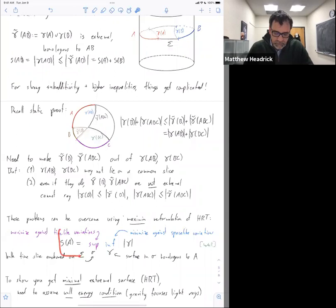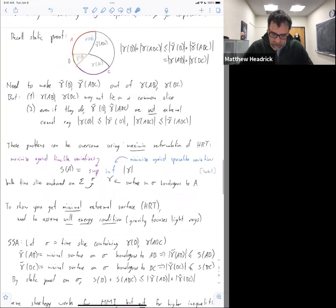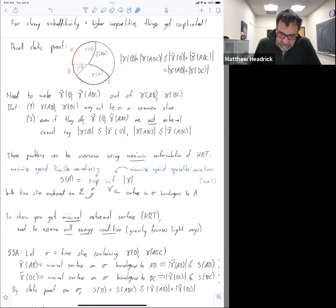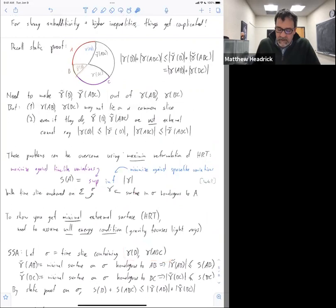Proceeding, assuming this maximin formula: the strategy is we pick a particular time slice which actually contains both gamma of B and gamma of ABC. You have to show that that exists. The point here is that gamma of B and gamma of ABC don't cross. Looking at a tiny picture: if this is B, A, and C, gamma of B will look like this and gamma of ABC will look like this — they don't cross. So they will live on a common slice, which I'm calling sigma.